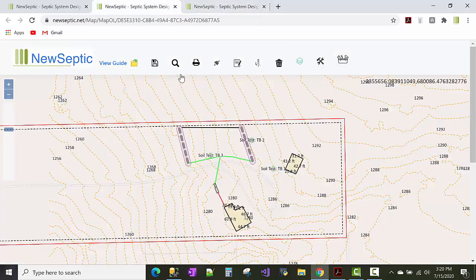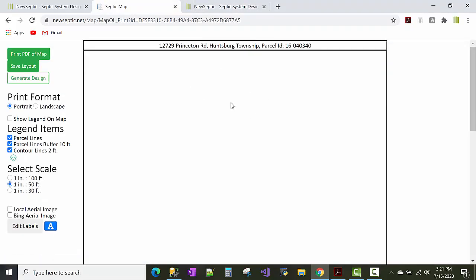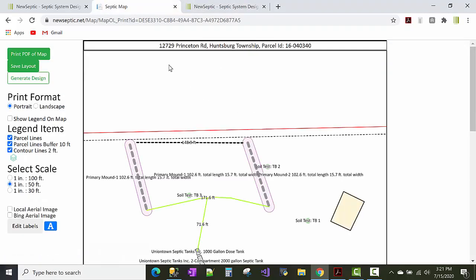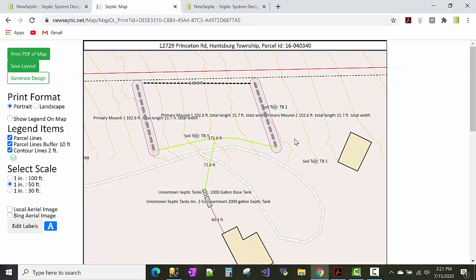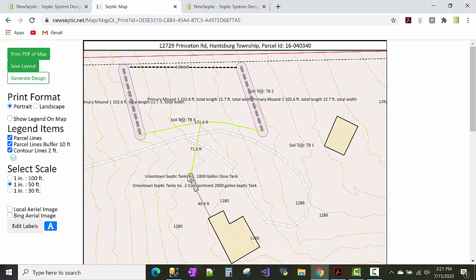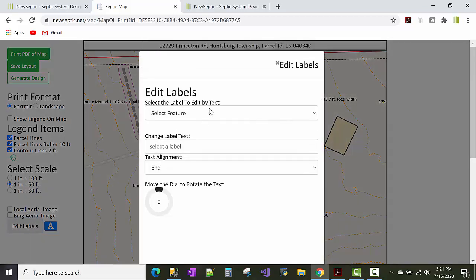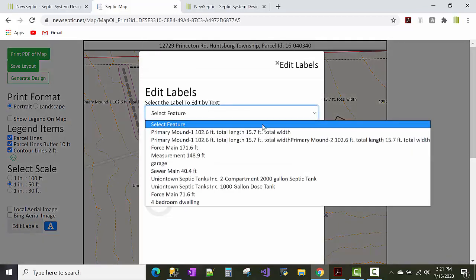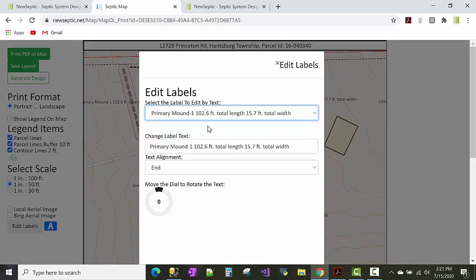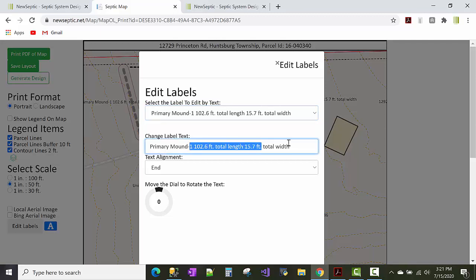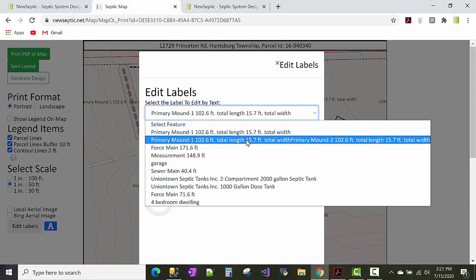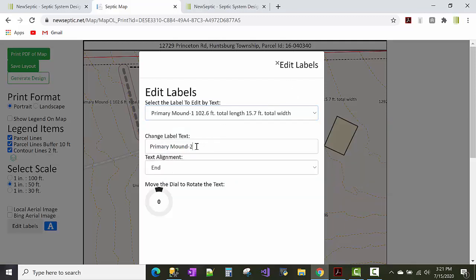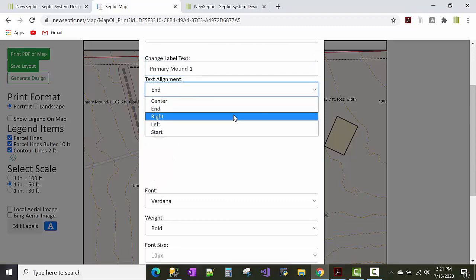So you can click on the print view now. And new septic saves the map. And it loads up a printable scale drawing here. And new septic does a lot of the labeling for you. And what you need to do though is to clean it up a little bit by clicking this edit labels button. And you want to select the feature you want to tweak a little bit. So like you could select this like mound one. So what you could do is like you could label this like mound. Because new septic has doubled up the label. So what you could do is just put mound one and draw it to the right.